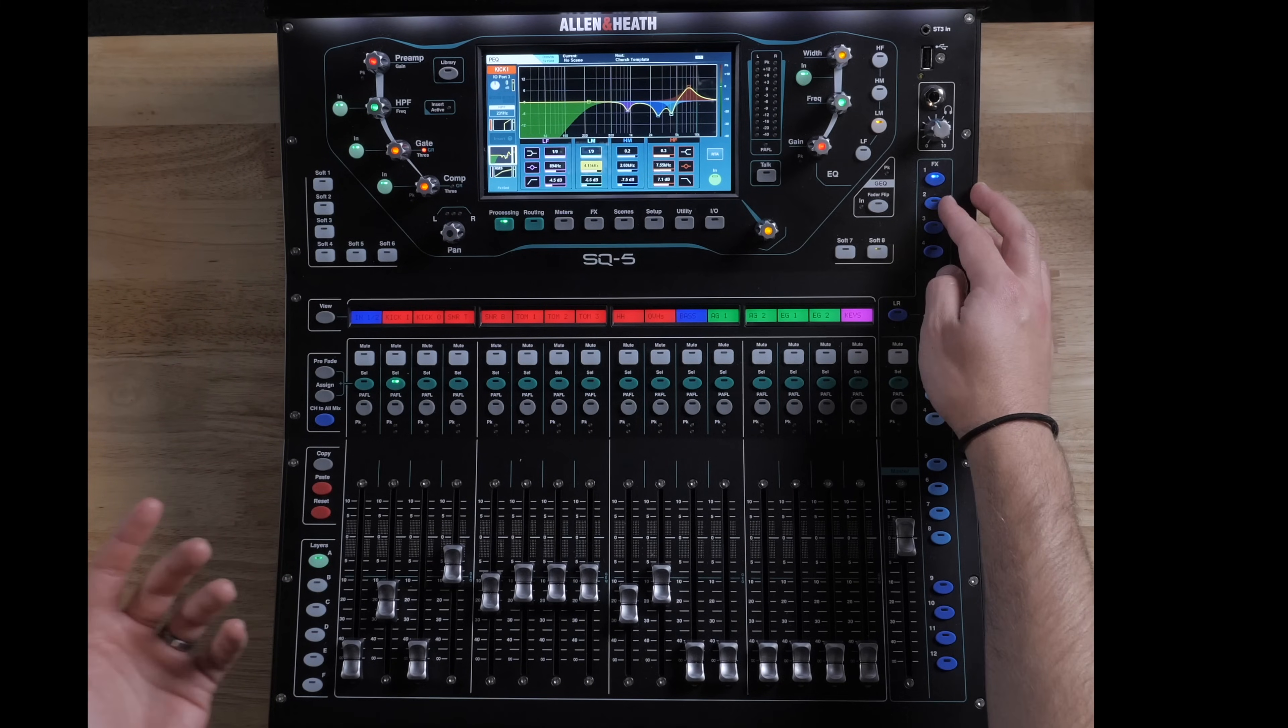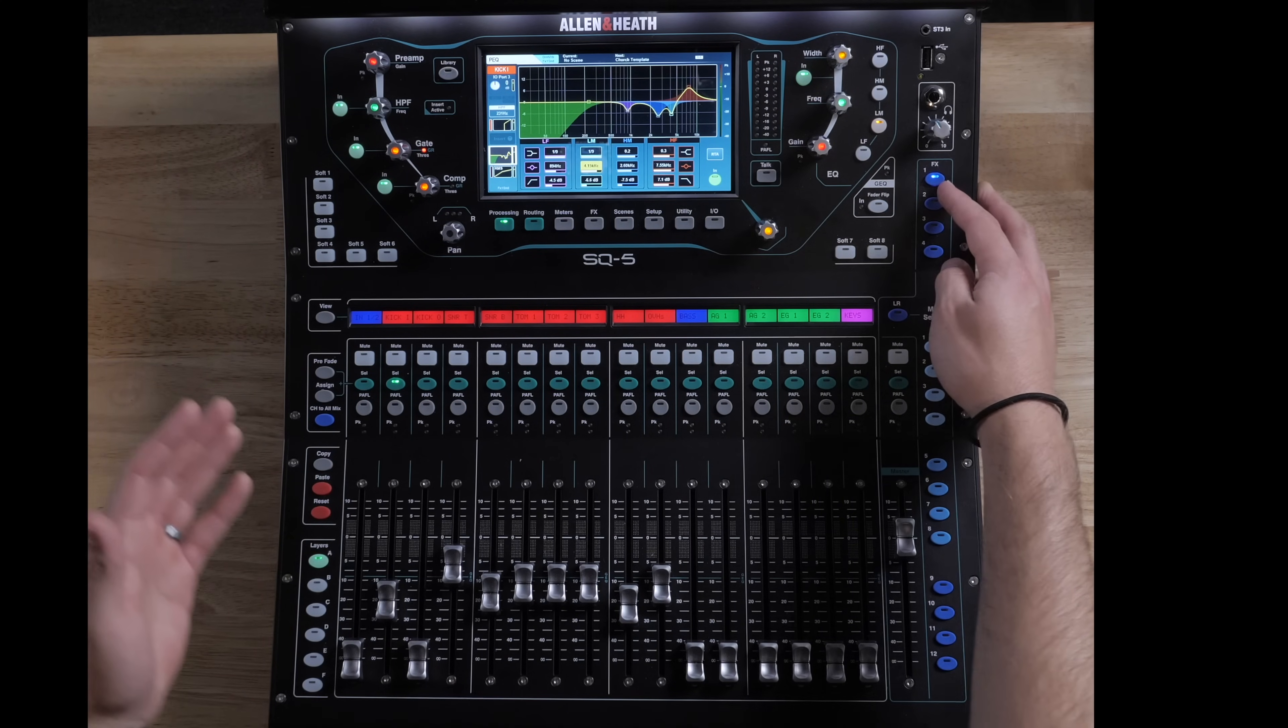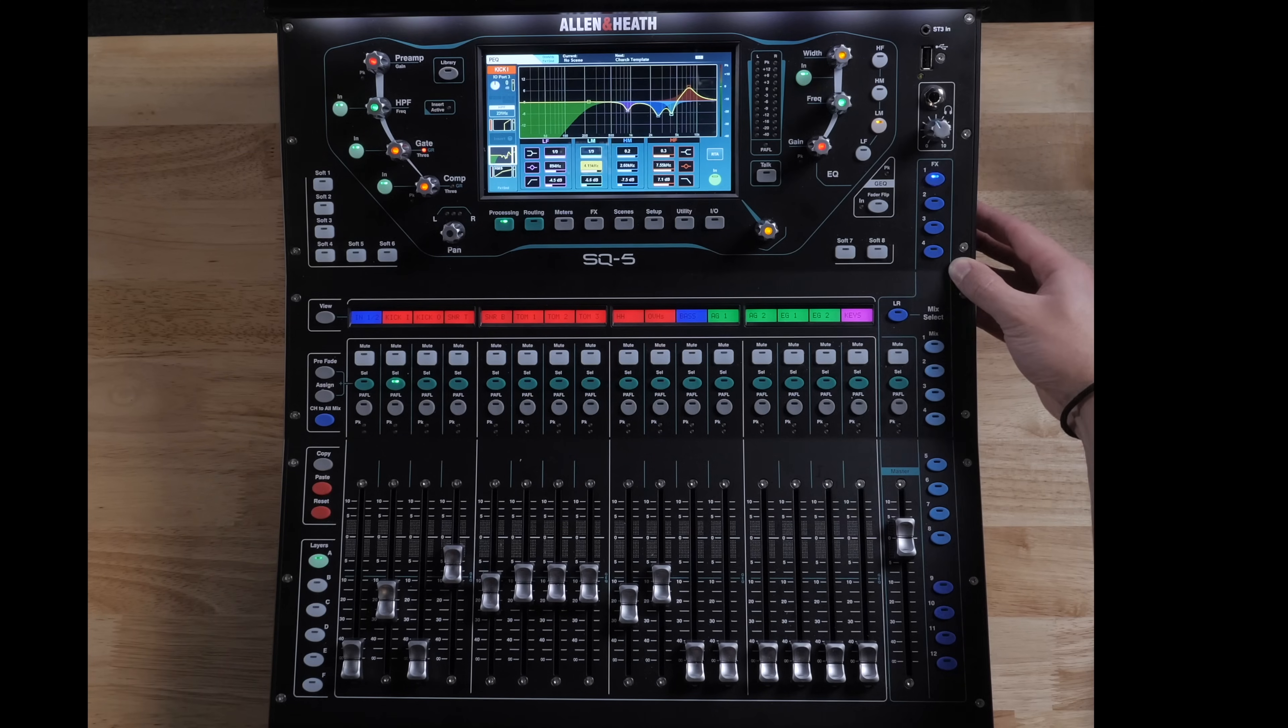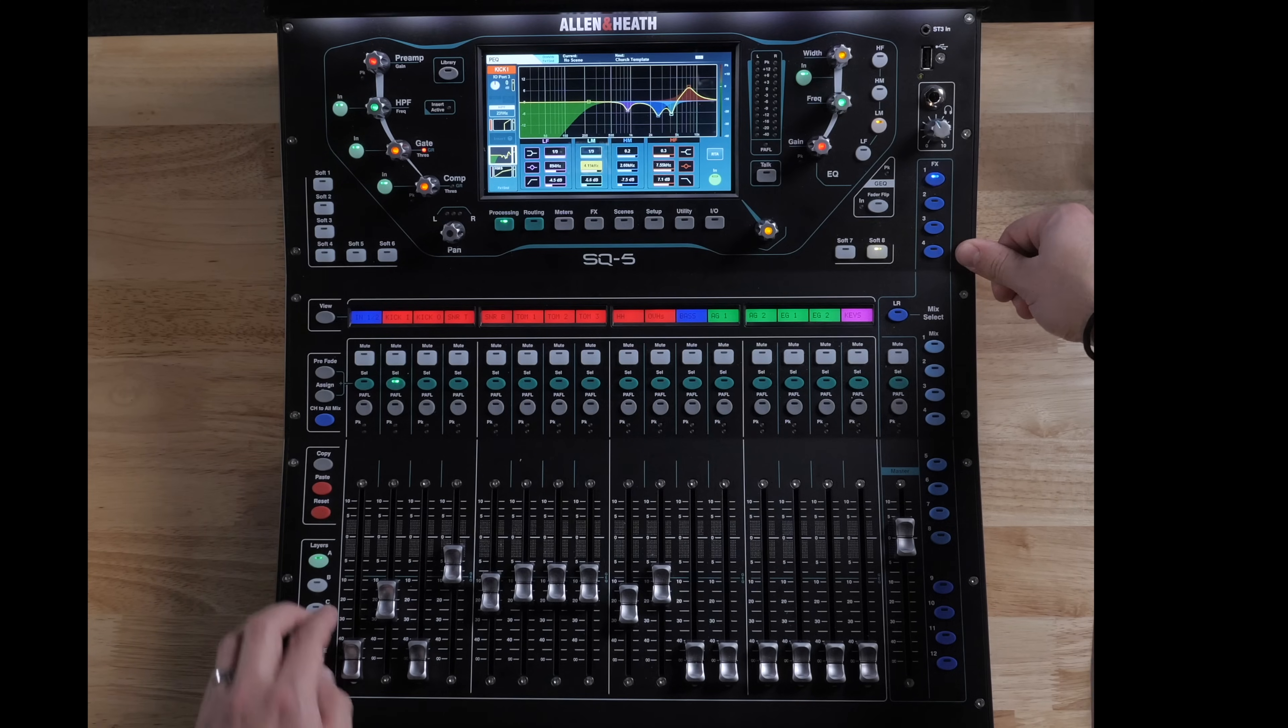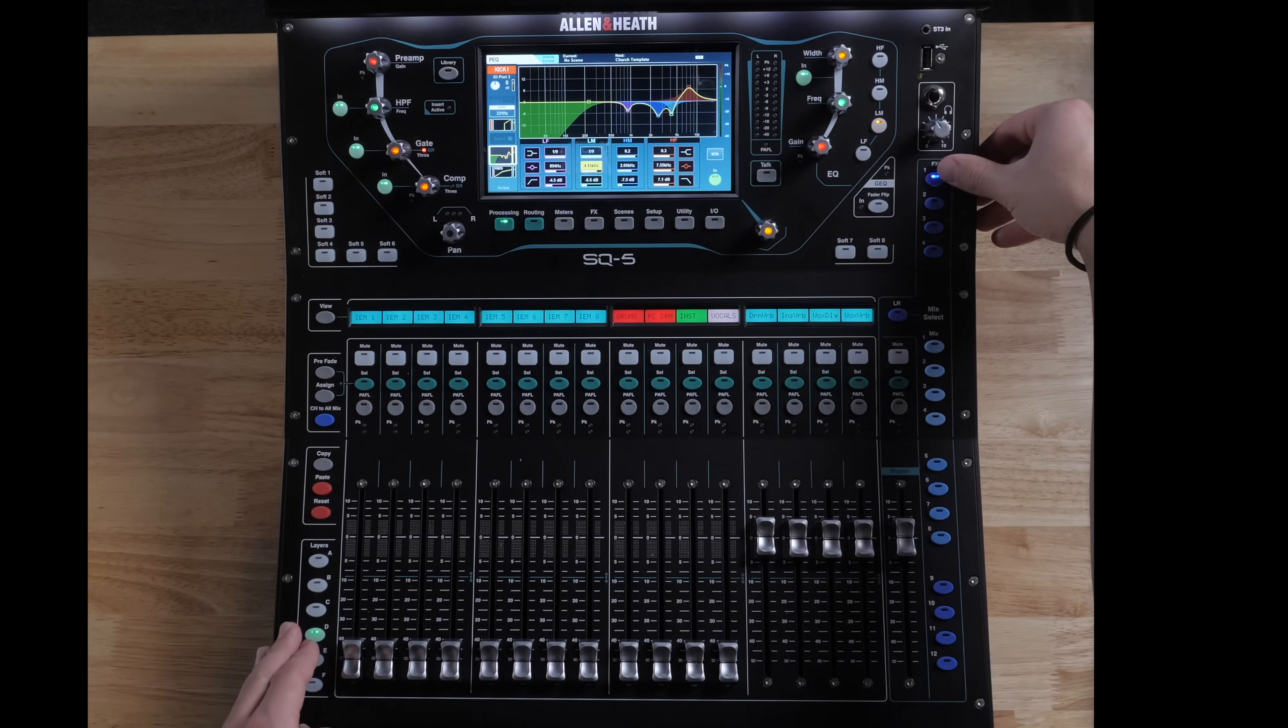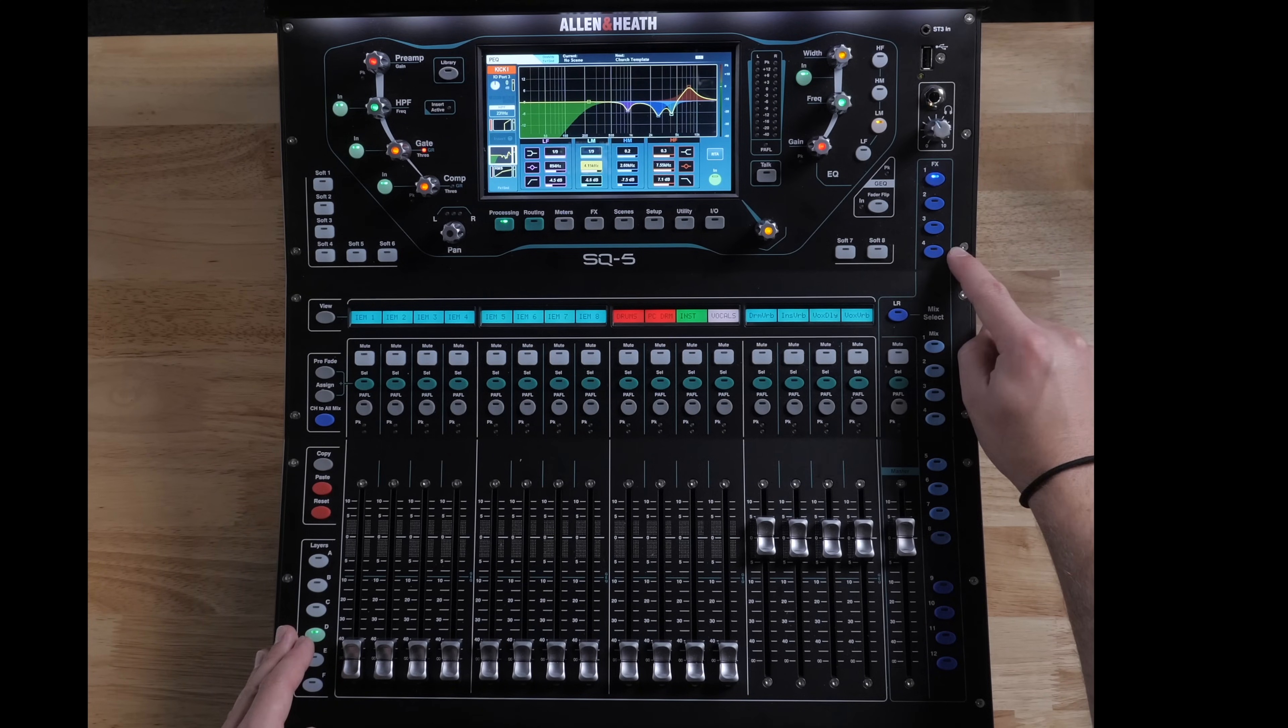Then we have our effects mixes. So as you're mixing and you want to adjust, again, it just says effects 1, 2, 3, 4. So you might want to use a label maker so that you know what those are. If I go to my mixes here, I can see I have drum verb, instrument verb, vocal delay, and vocal verb.